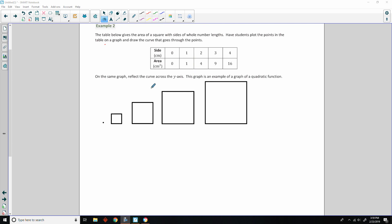So, here's example two. The table below gives the area of a square with sides of whole number lengths. So, here's sides 0, 1, 2, 3, and 4. It says to have students plot the points in the table on a graph and draw the curve that goes through the points. On the same graph, reflect the curve across the y-axis. The graph is an example of a graph of a quadratic function. So, what they're talking about is they have these squares. Here's a square here with area 0, length 0, width 0, a.k.a. a point.